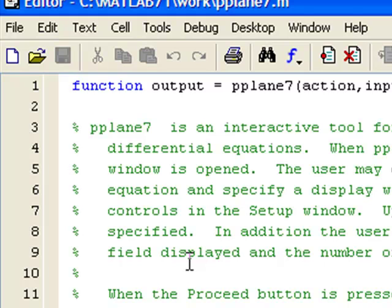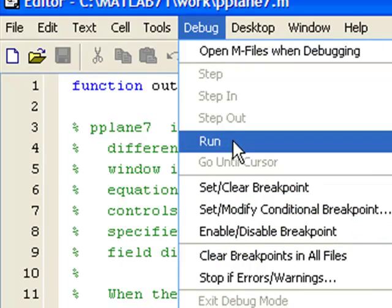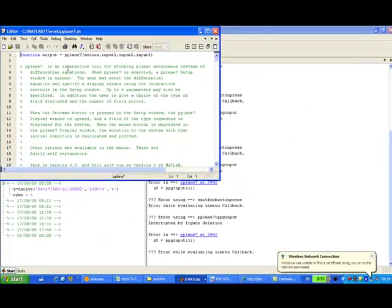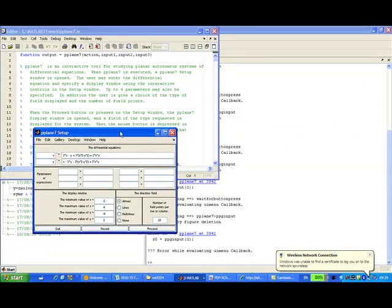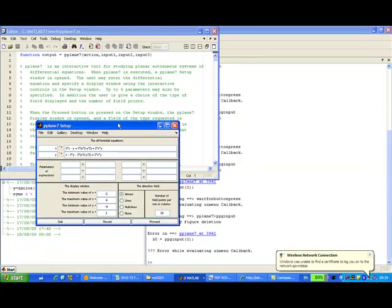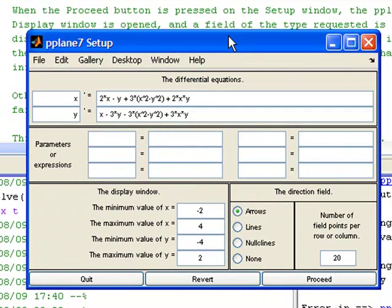To run this file, click debug, run. Then, the setup window appears and we can ready to enter the equation.